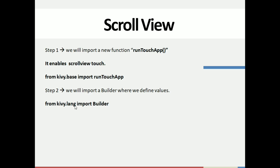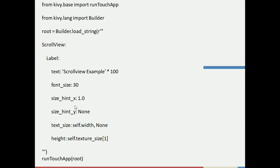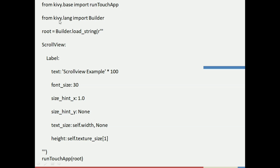Let's see the overall code and how it works. First we import runTouchApp, which will enable the scroll view on screen — we take that from kivy.base. Then we import Builder, which is available in kivy.lang, again a class library file.